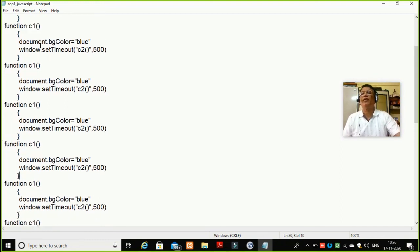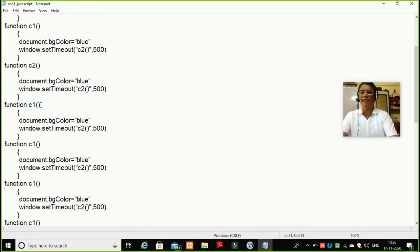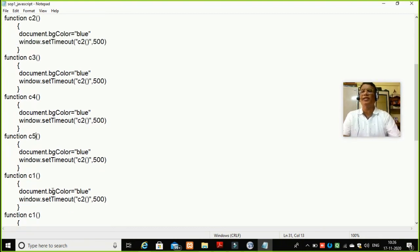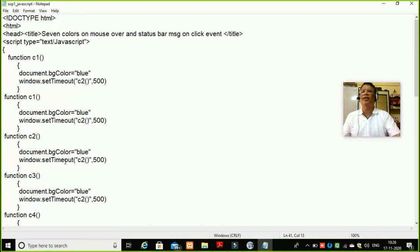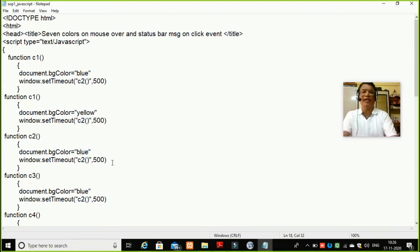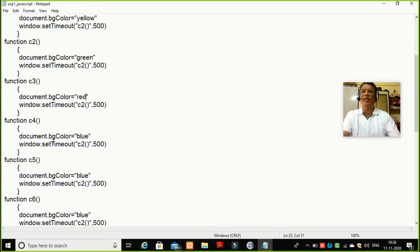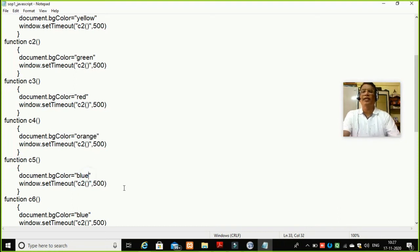Now this function I will make C2 here. This function I will make C3 here. C4 here. C5 here. C seven here. And seven distinct colors — now every color is blue. So I will write here: green. I will write here: red. I will write here: orange. I will write here: brown. I will write here: pink.